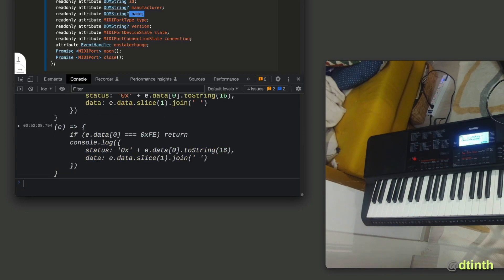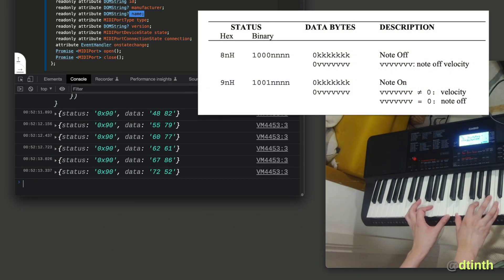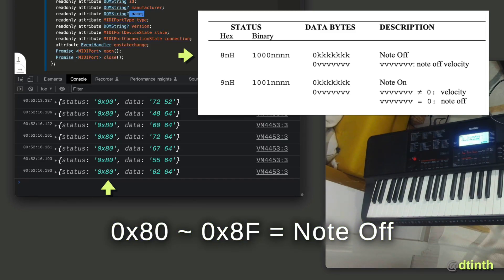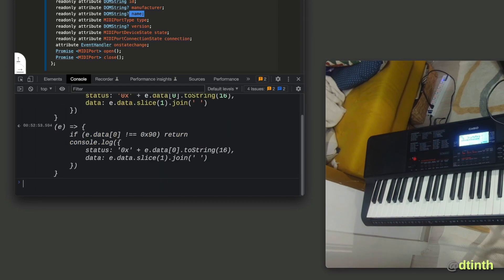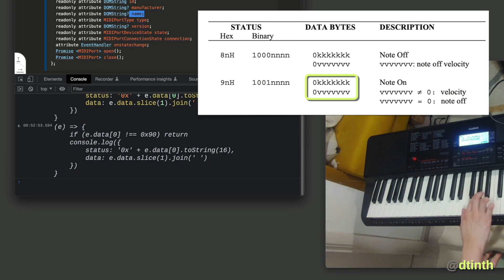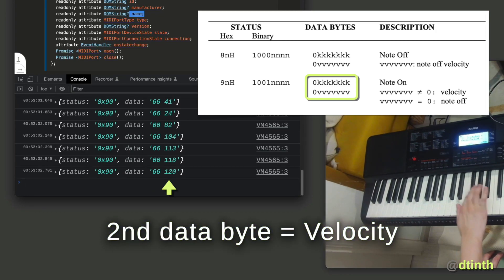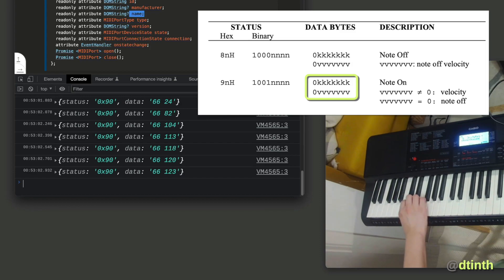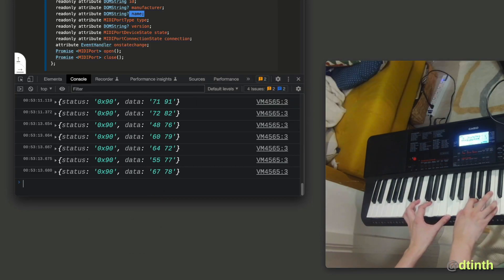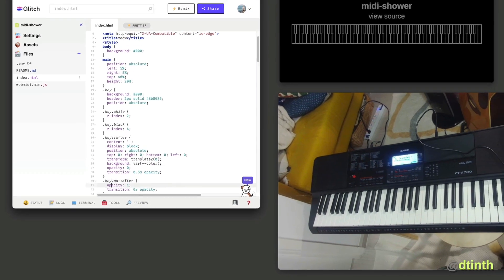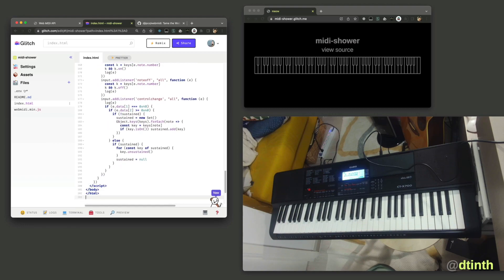I'll try playing again. When I press the keys I see status 90, which means note on. And when I release, I see status 80, which means note off. Let's focus on the note on messages. The specification says there are 2 data bytes. When I press the same key, the first data byte stays the same, but the second data byte tells me the velocity of hitting the key. And as I play different notes, I get a different first data byte. With a bit of code and some help from the library web-midi.js, I can create a web application that visualizes the MIDI data in real time.